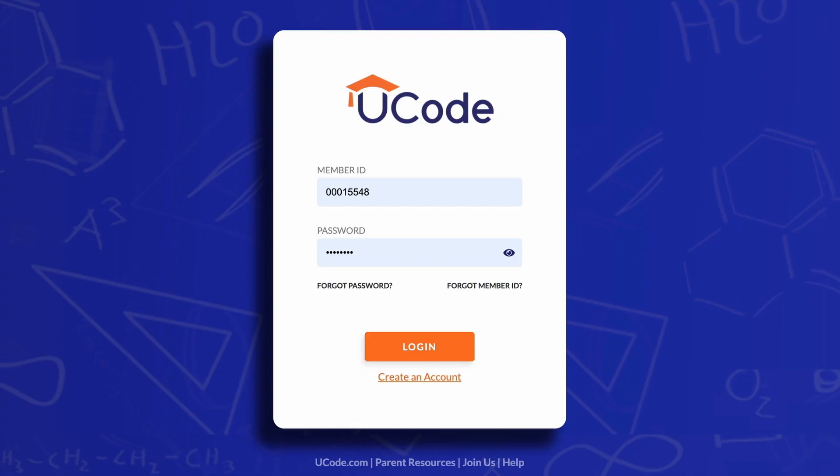We use conditions in programming quite often. For example, when you logged onto U-Code for this lesson, the computer checked the password you entered and, if it was correct, decided the condition was true and allowed you to enter the site.